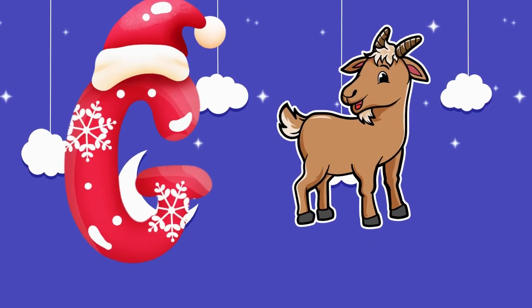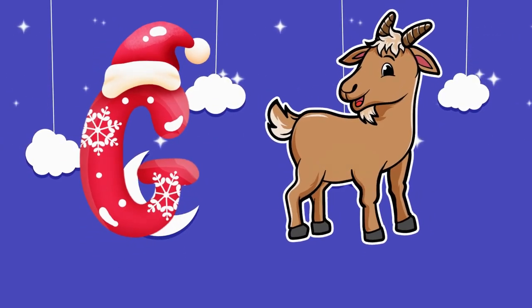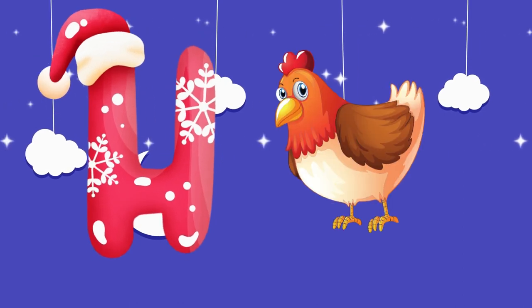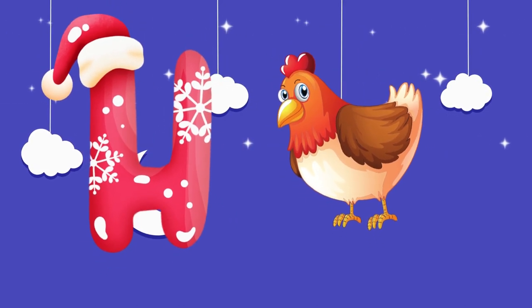G is for goat, g-g-goat. H is for hand, a-a-hand.